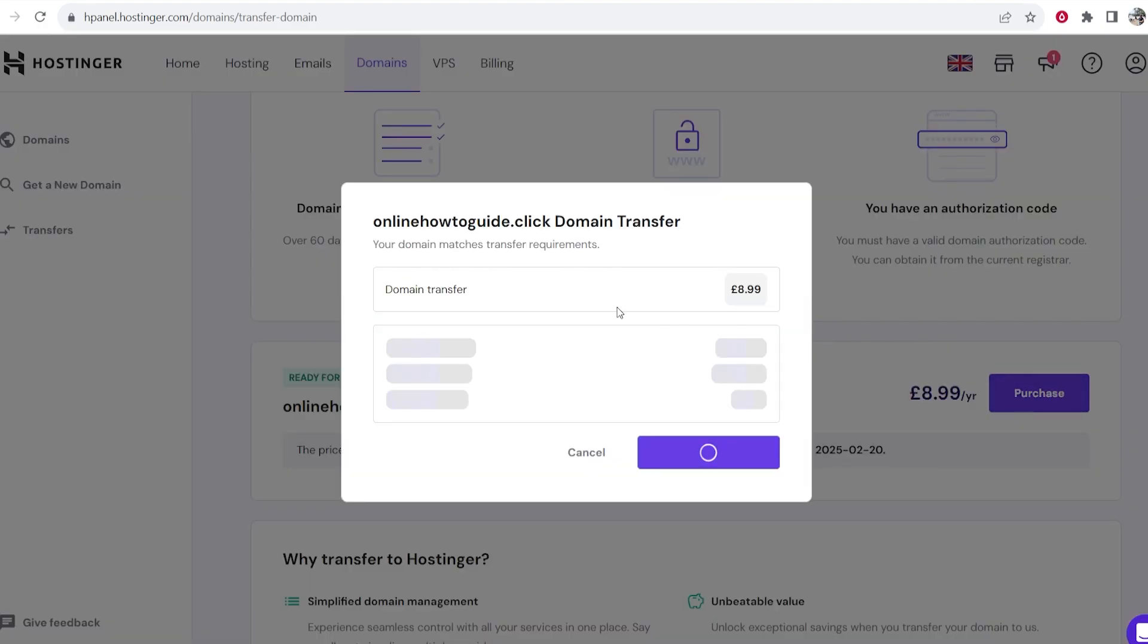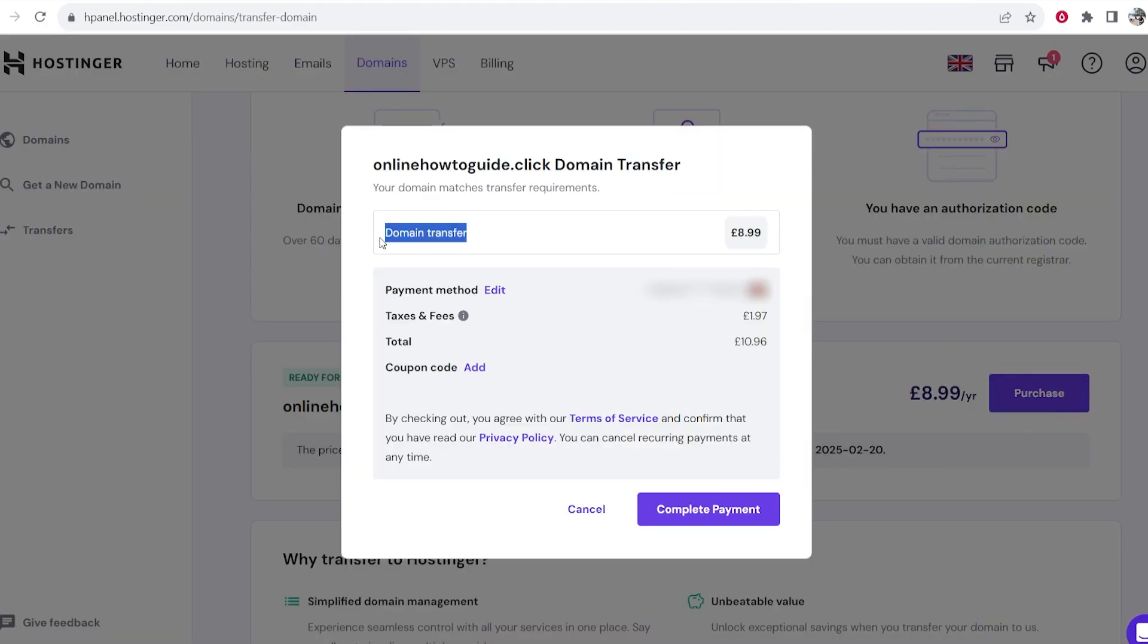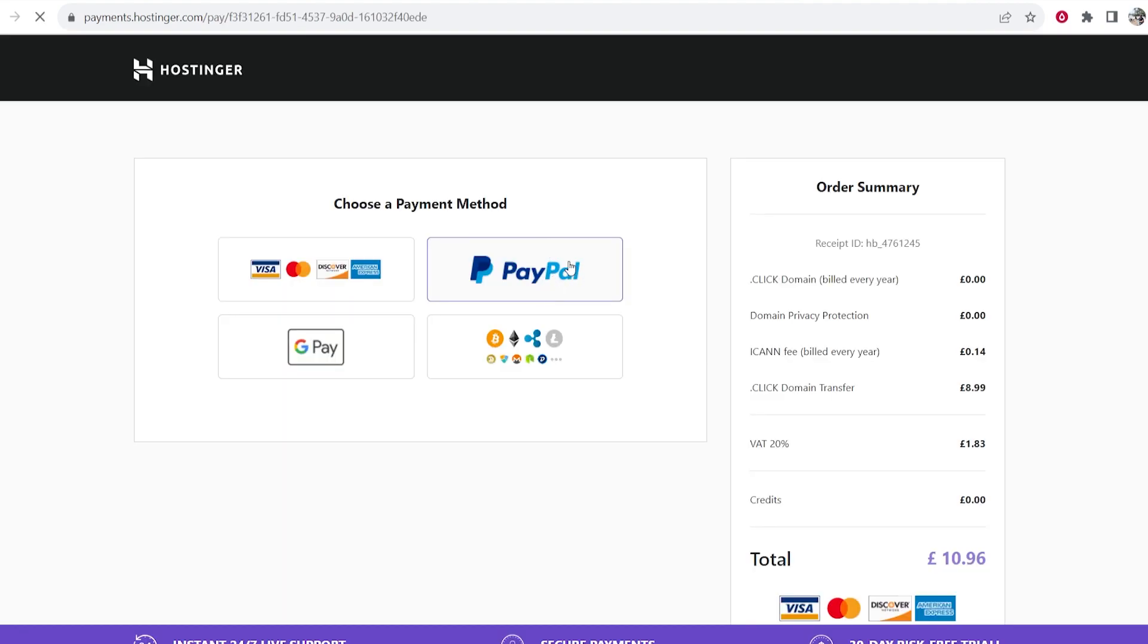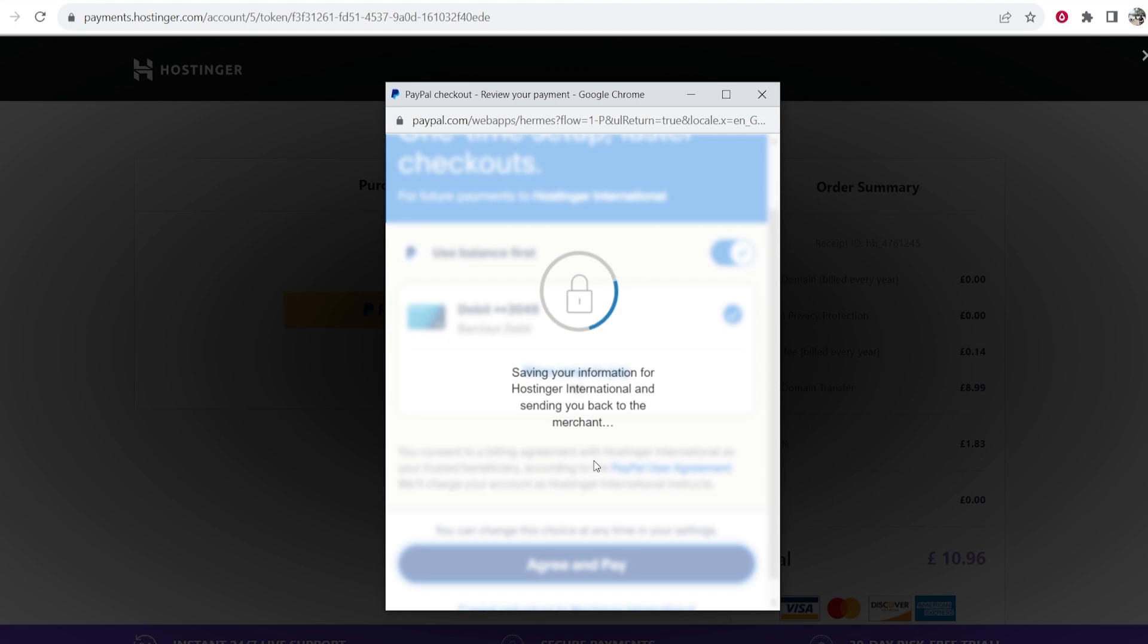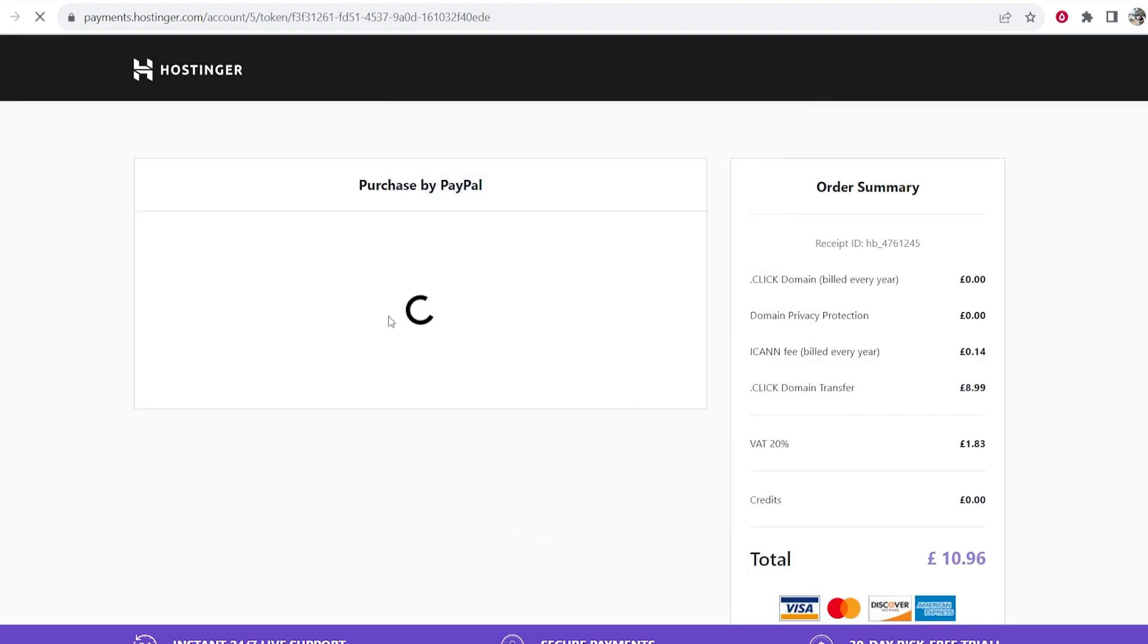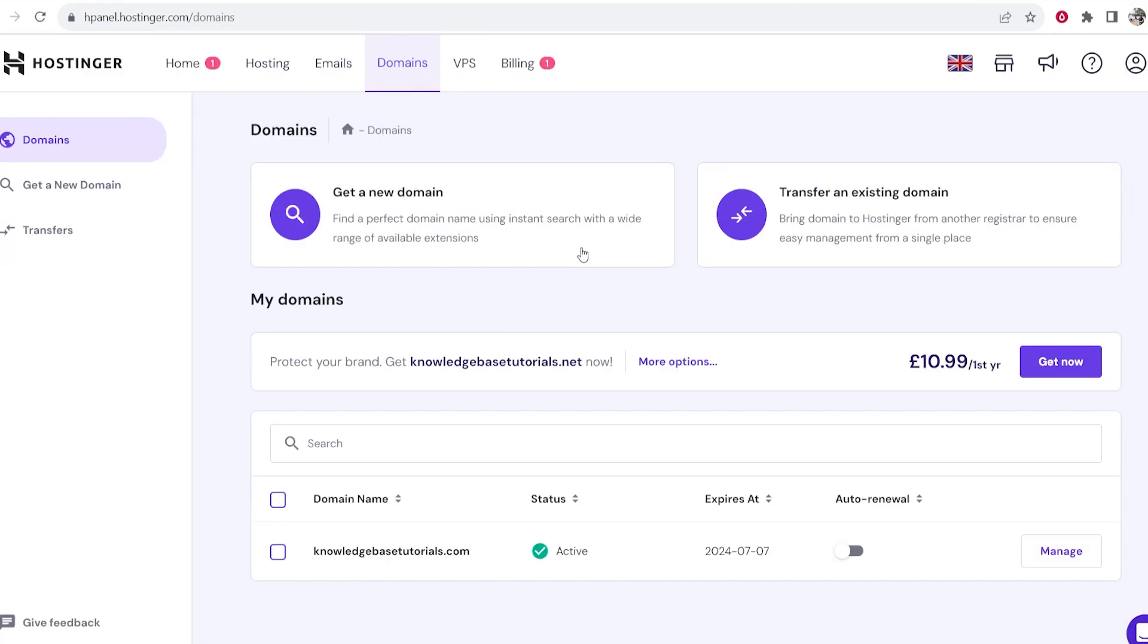Now you can go ahead and click on purchase and you can see we're purchasing a domain transfer. I can go ahead and edit the payment method here. So I'm going to pay with PayPal. Okay so I've just agreed and paid and that payment should then go through. Okay so it looks like that payment's now gone through fine.